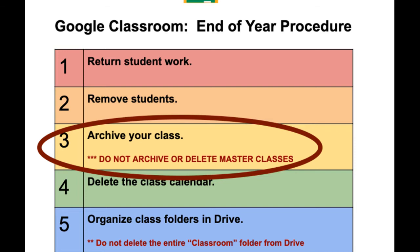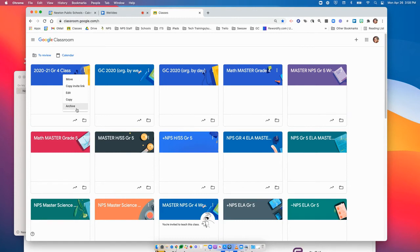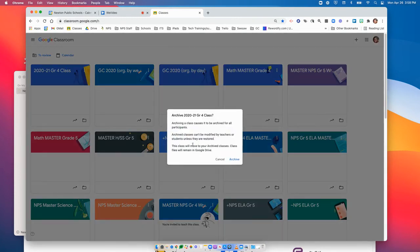Please remember not to archive classes you didn't create or master classes for different subject areas. If you're switching grades and don't want to be on a master class anymore, you can delete your name, leave the class, or ask the coordinator to remove you. To archive your class, go to the three dots in the corner of the class card and select Archive. This still allows you to reuse posts and assignments from this class or copy the class in the future. Click Archive again to confirm.